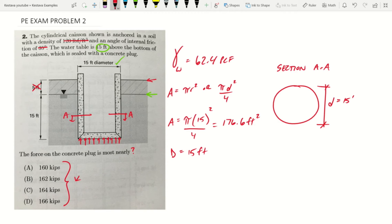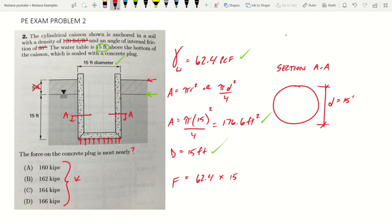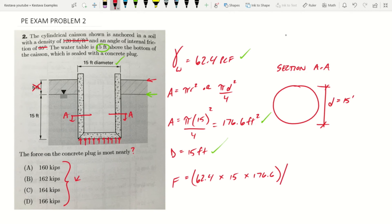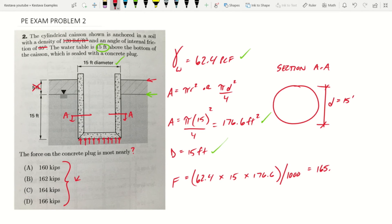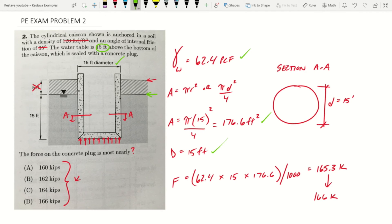We have everything that we need to solve. We have density, we have area, and we have depth. So our force, denoted as F, is going to equal 62.4 times 15 times 176.6. All of that, since our answers are in kips, are going to be divided by 1,000. Let's get 165.3 kips, which we will round up to 166 kips, because it's closer to that than it is to 164 kips. So our answer is D.